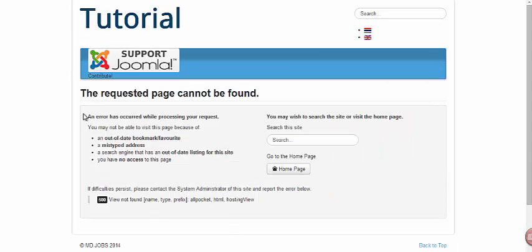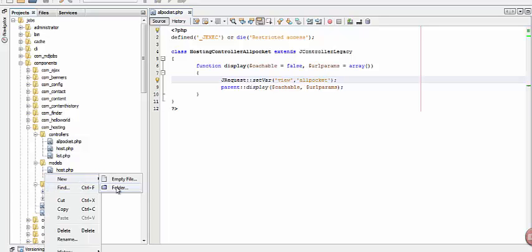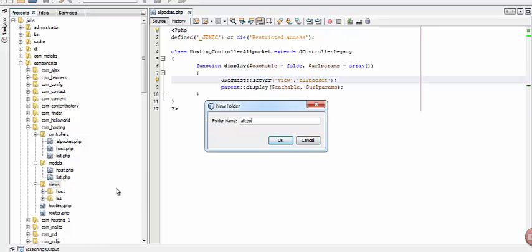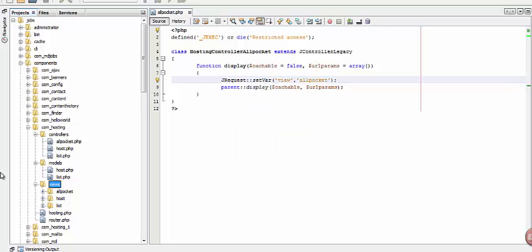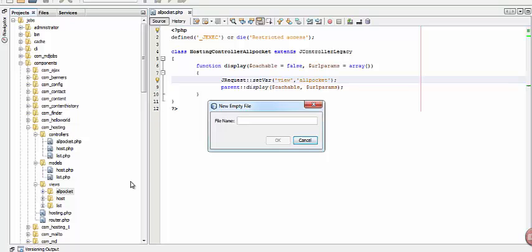Now we don't have a layout yet for our all_packet. So let's go to our views folder and create a new folder named all_packet. Under the all_packet folder, let's create a new file named view.html.php.